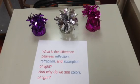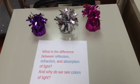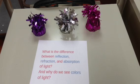What is the difference between reflection, refraction, and absorption of light? And why do we see colors of light?